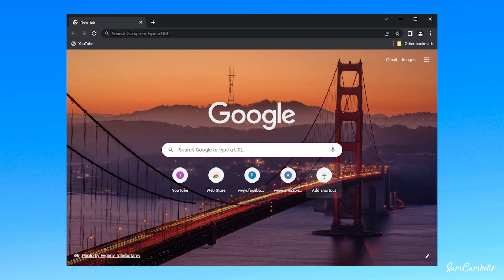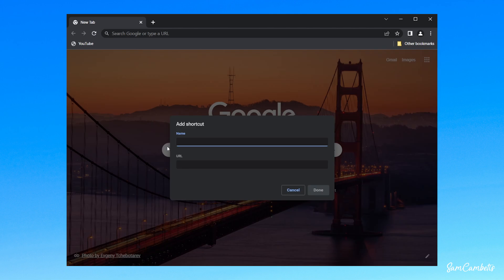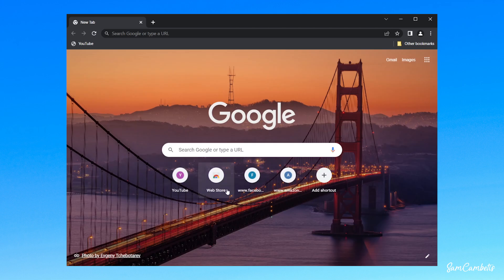You can click on add shortcuts if you want to add any more shortcuts down here. So you just put the name of the shortcut and then the website URL here. So it'll look just like that.